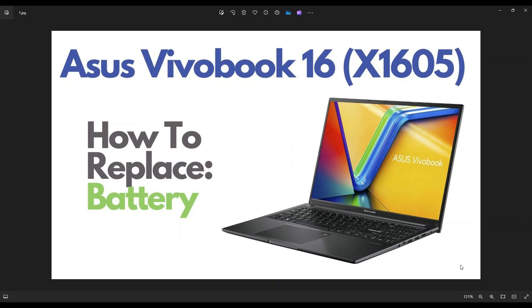I'm going to show you how to get inside and access your battery. So first thing guys, power down the computer the correct way. Make sure it's off and unplugged from your charger.